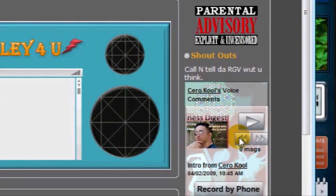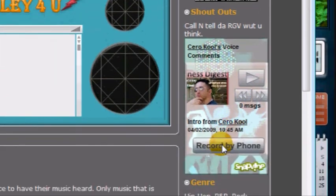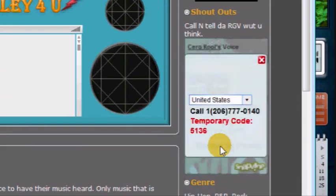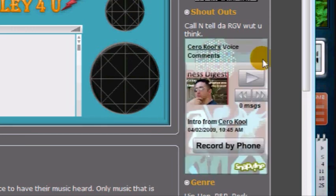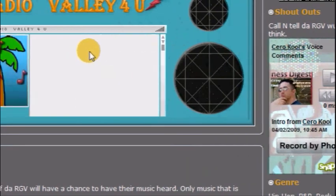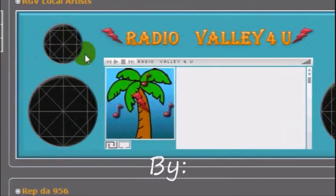Also, send a shout-out. Yes, I know the area code is not from here, but it's provided by Snapvine. As for now, enjoy Radio Valley for you.